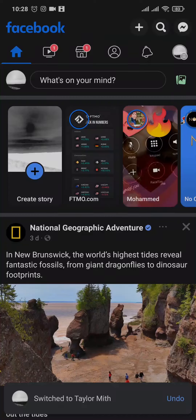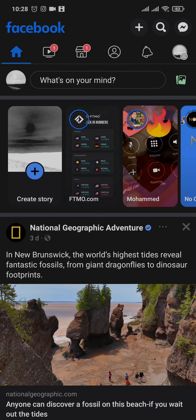How to hide your friends on Facebook. Hey everyone, welcome back to a new video on this channel. If you don't want other people to see the friends that you have on your Facebook, let me show you the quick process of hiding it from other people. It's gonna be real quick and easy, so let's jump right in.